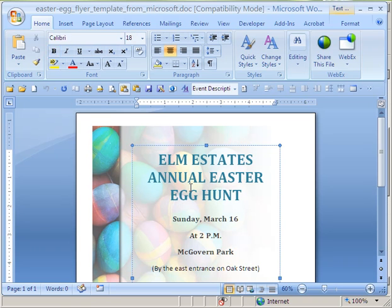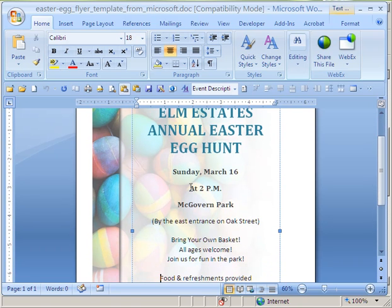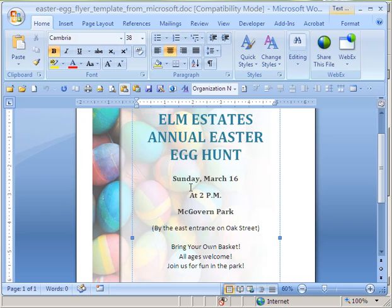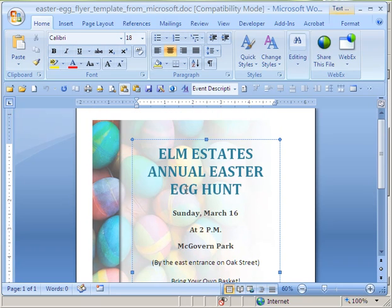I can just scroll through the text box line by line. I can erase everything and start over again, I can put in a new text box, etc. Much easier to deal with.